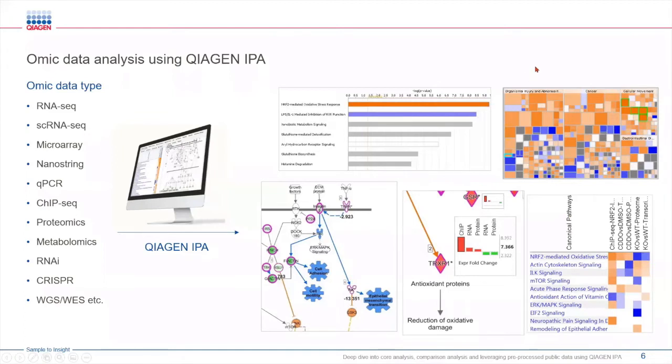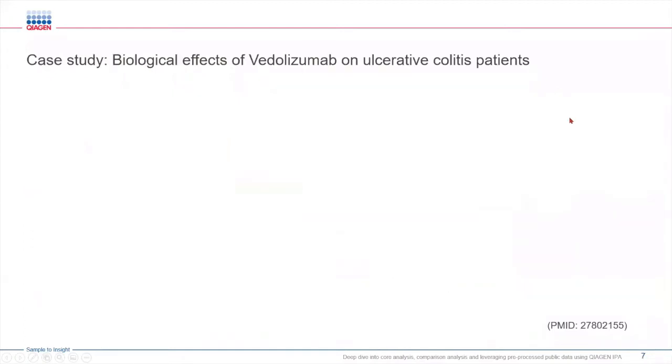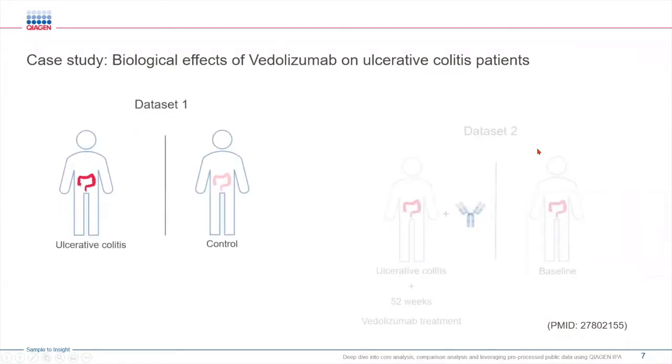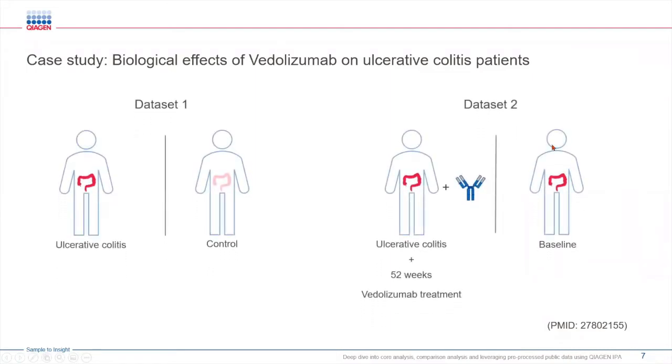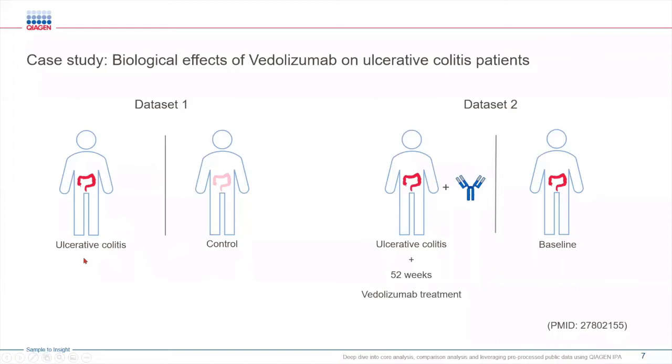Today we are going to work with two different differential expression data sets from this published study where ulcerative colitis patients were treated with vedolizumab drug and its efficacy was determined. In one of the data sets we have the differential expression data coming from intestinal mucosa tissue of disease versus control groups.